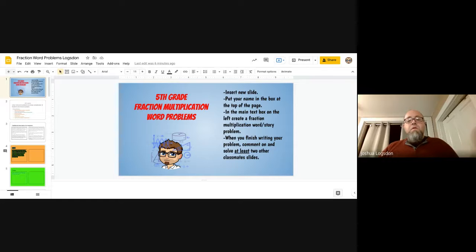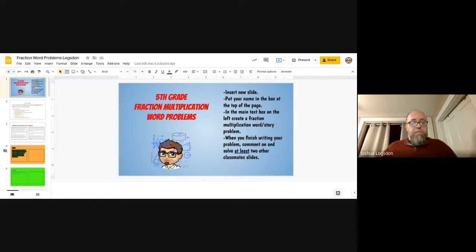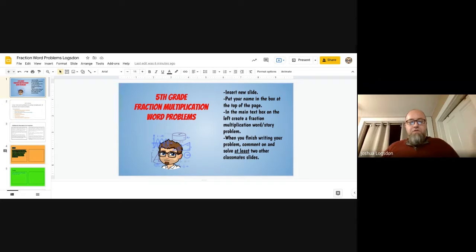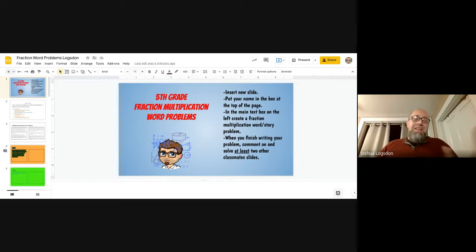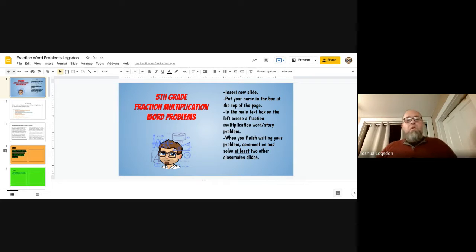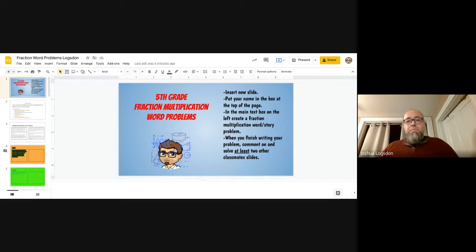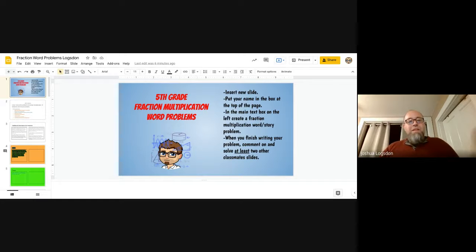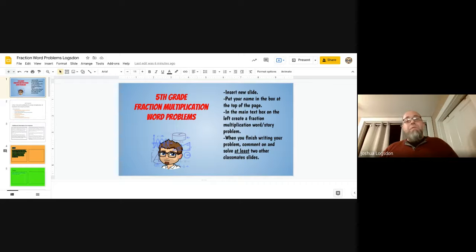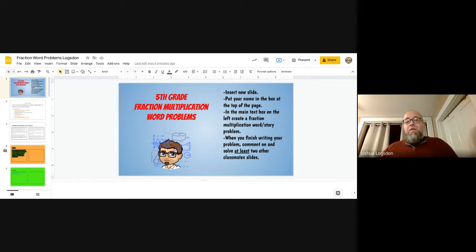When they were done writing their word problem, then students would come back and look through all of the slides that were made after they finished theirs. And they would find at least two, but most kids solved more to read the word problems and solve them. Now in this slide, I want to show you just a couple of the standard possibilities, but there are limitless possibilities in doing this.